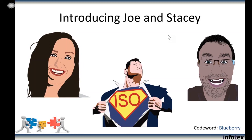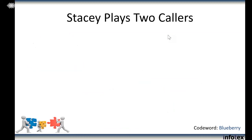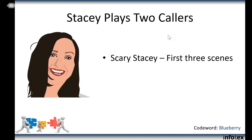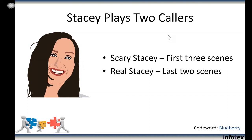Matt and Stacy will be doing our pretext calling role playing here. The way we've set this up is that Stacy's going to play two different characters. For the first three calls, she's going to play the part of a bad guy — we call her 'Scary Stacy.' Think about it: we work with somebody who makes a living by lying! The first three scenes will demonstrate how not to ask out-of-wallet questions.